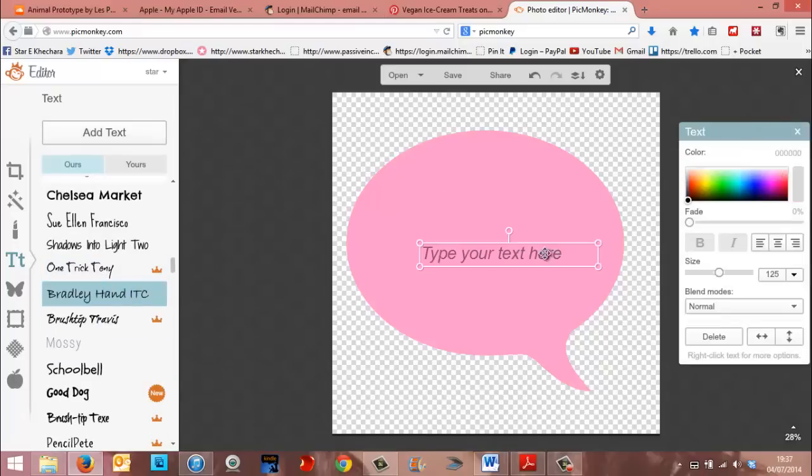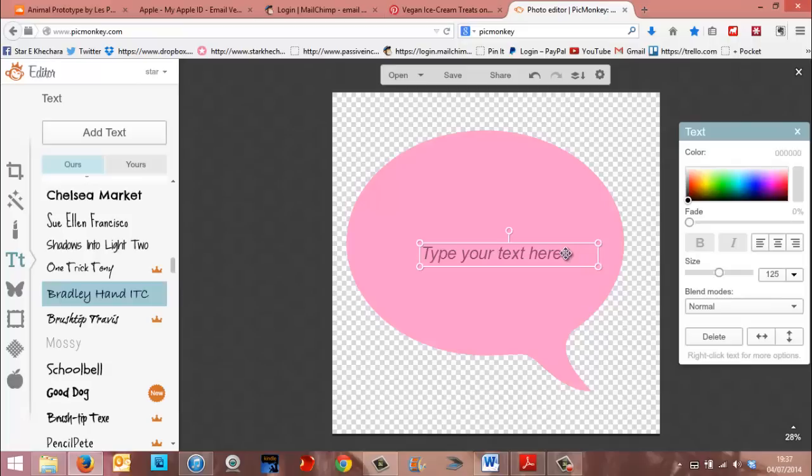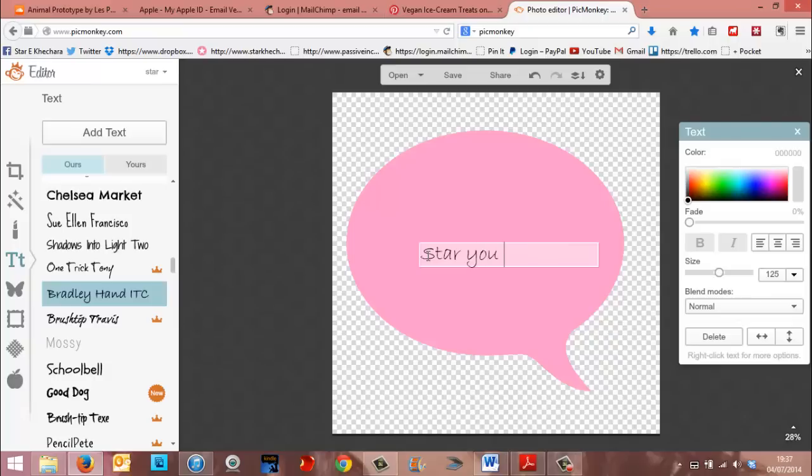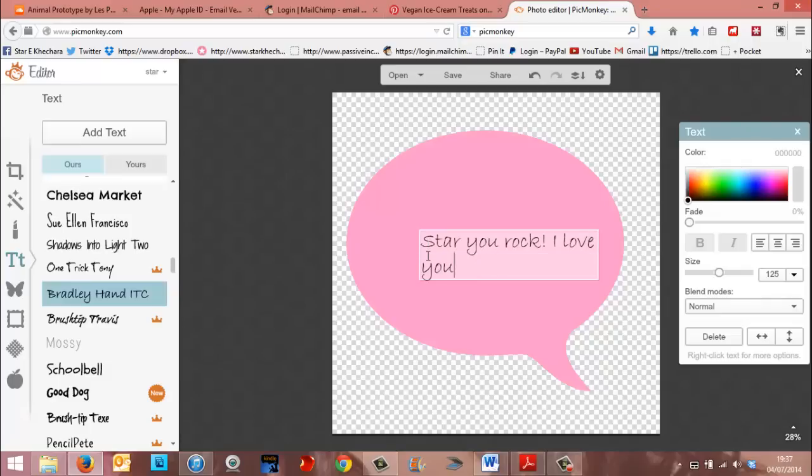So when you click on a font that you like, and then you click this button here, Add Text, a little text box opens up with a dialog box here at the side, so you can change the color of the font and the size and how it's justified. Here's where you're basically just going to type your testimonial in. I'm just going to make something up now.